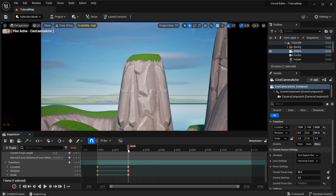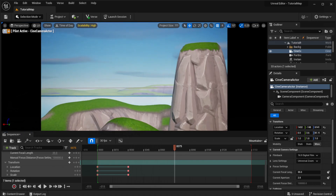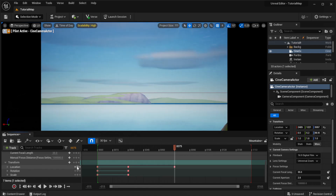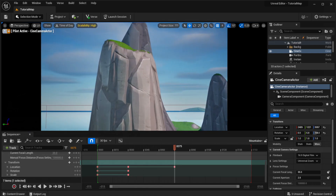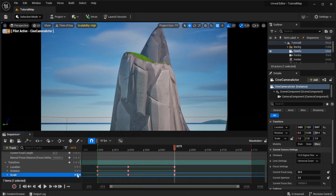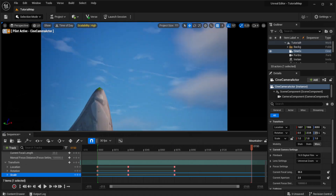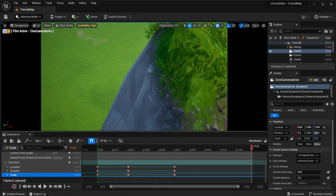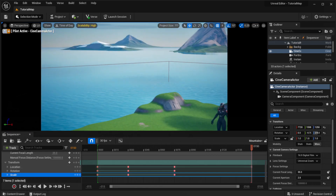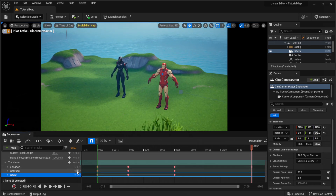Move the red timeline marker again to the next place you want it to be — let's say right here. Move the camera to a new position, and do Location, readjust the camera, then Rotation and Scale. Then I'm going to move it all the way to the end and have my camera go up here, stopping at the top of this mountain looking down at those two guys from the last episode. So I'll do Location, Rotation, and Scale.